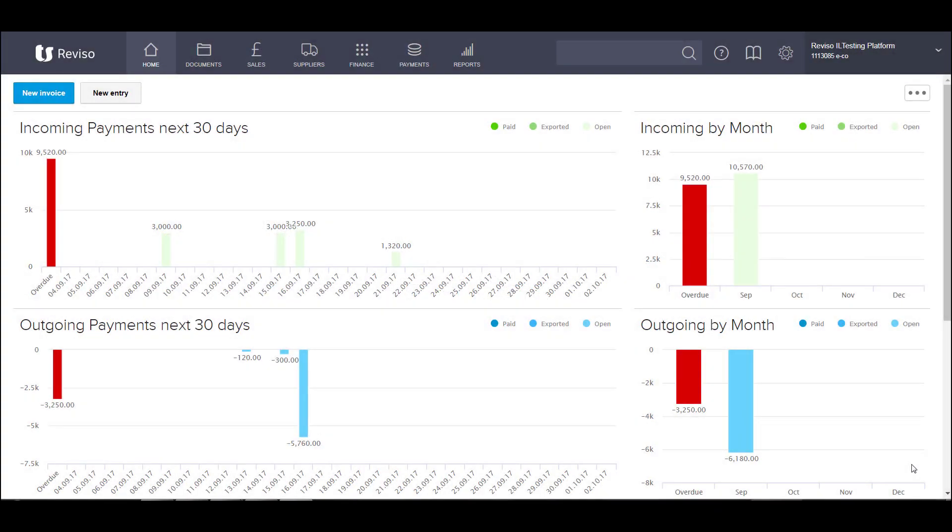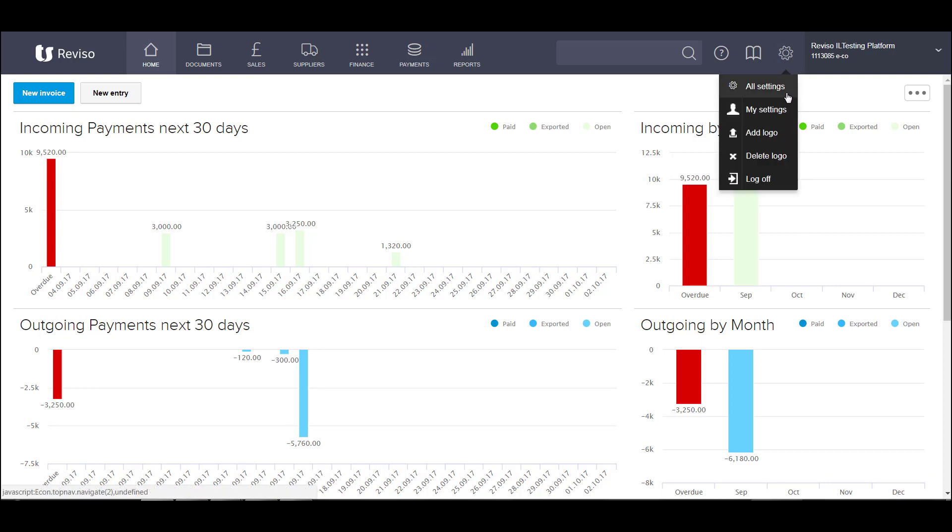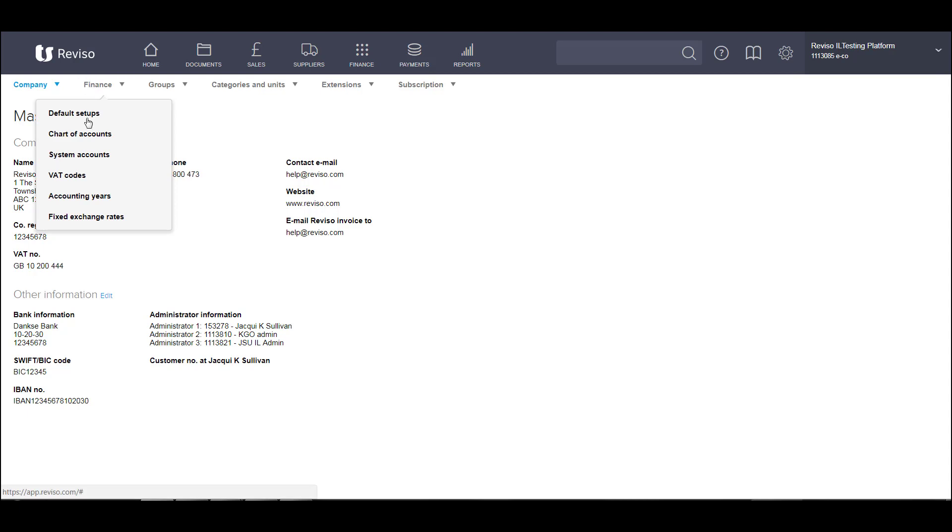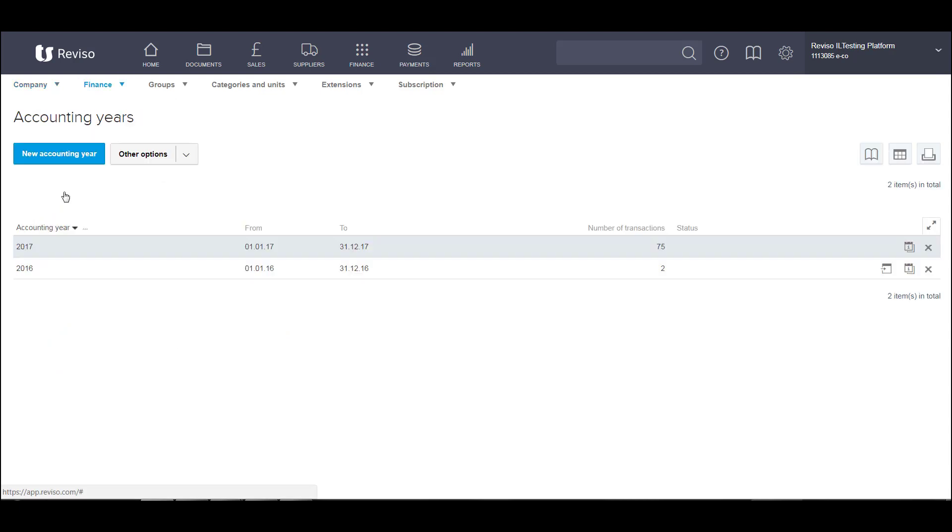When you move over to Reviso from another accounting system, you may want to transfer your opening balances. The way you do that in Reviso is first check that the financial year has been created. Go to settings, all settings, finance and accounting year. We're going to enter the closing balances for December 2016, which will then become the opening balances for January 2017.